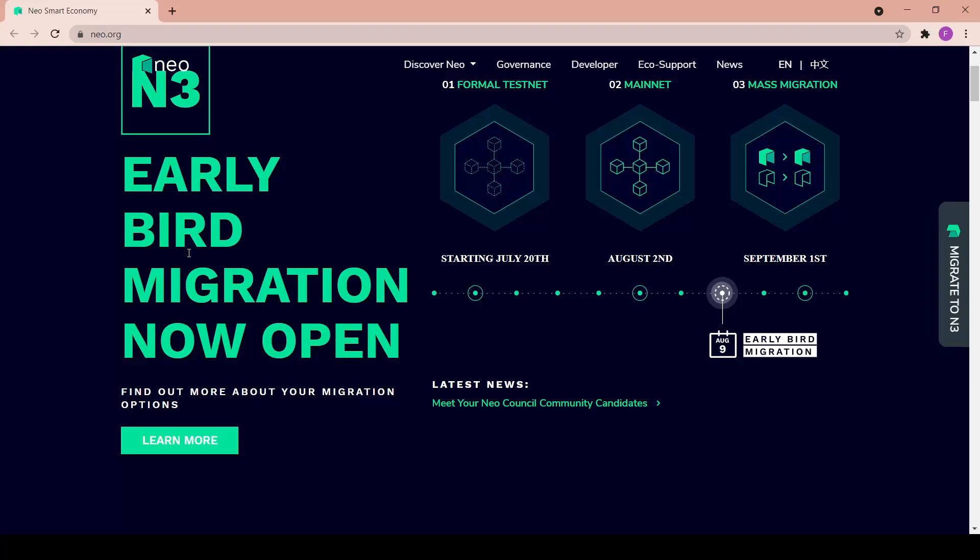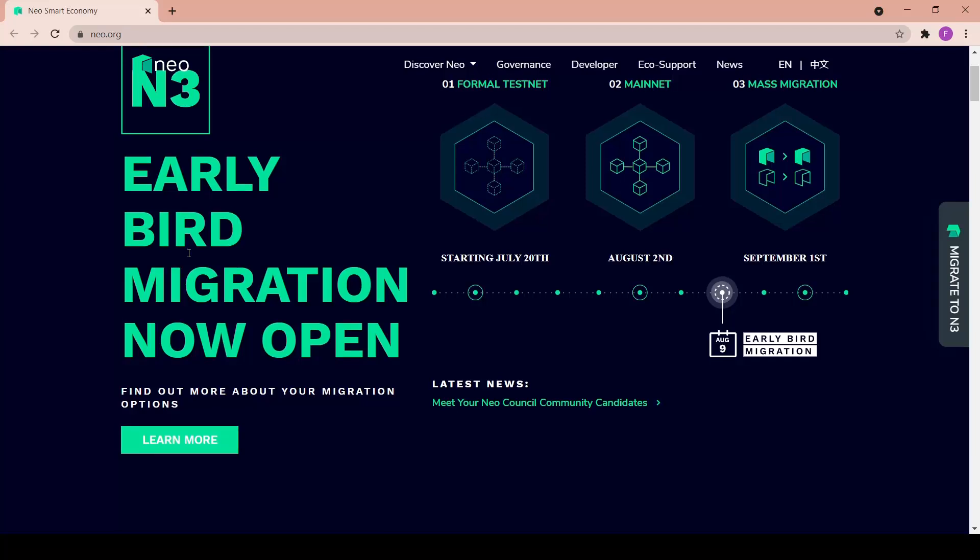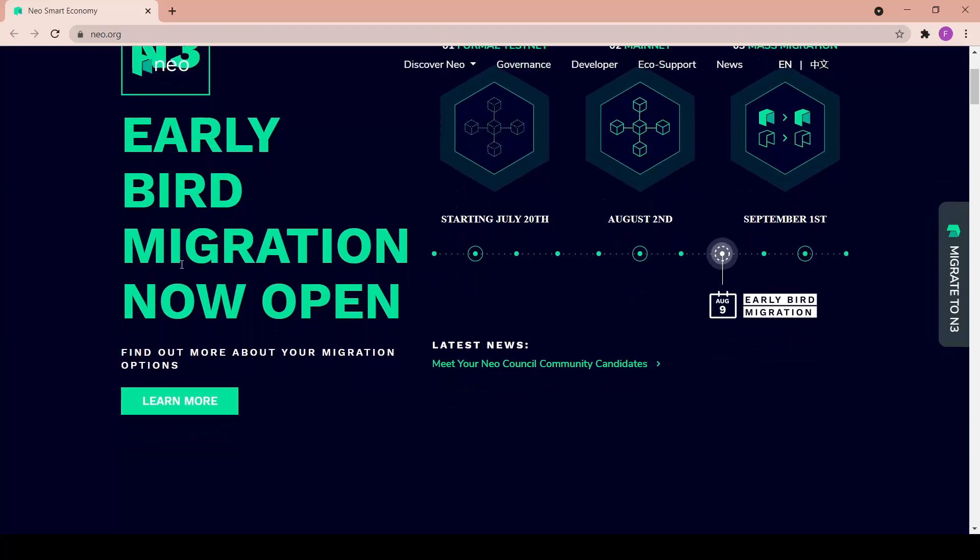One word about mass migration - the token migration incentive program will run from September 1st till October 31st offering bonus NEO tokens to users who migrate during this period. Rewards will start at 1% and decrease over the eight week period. This is really nice.